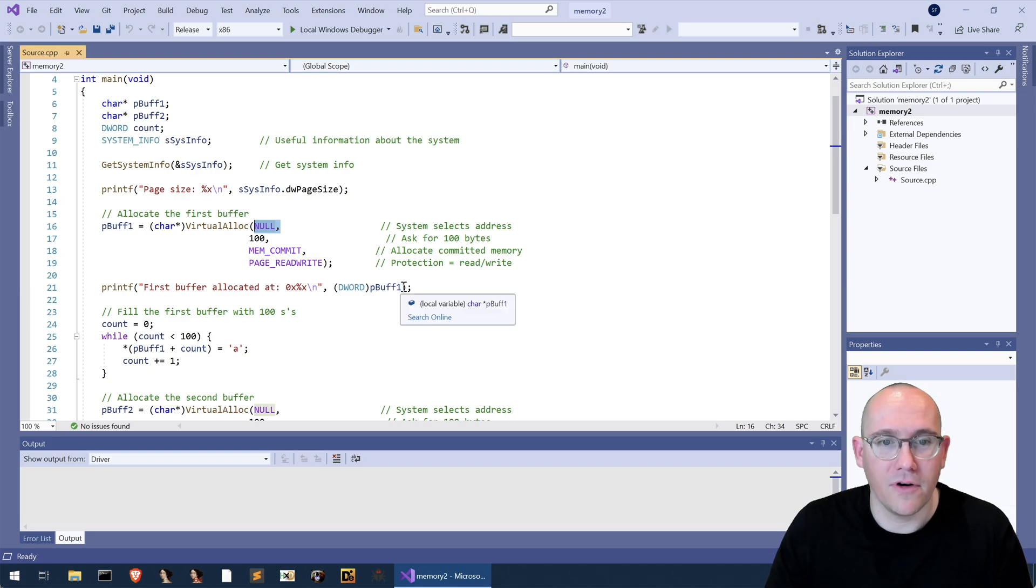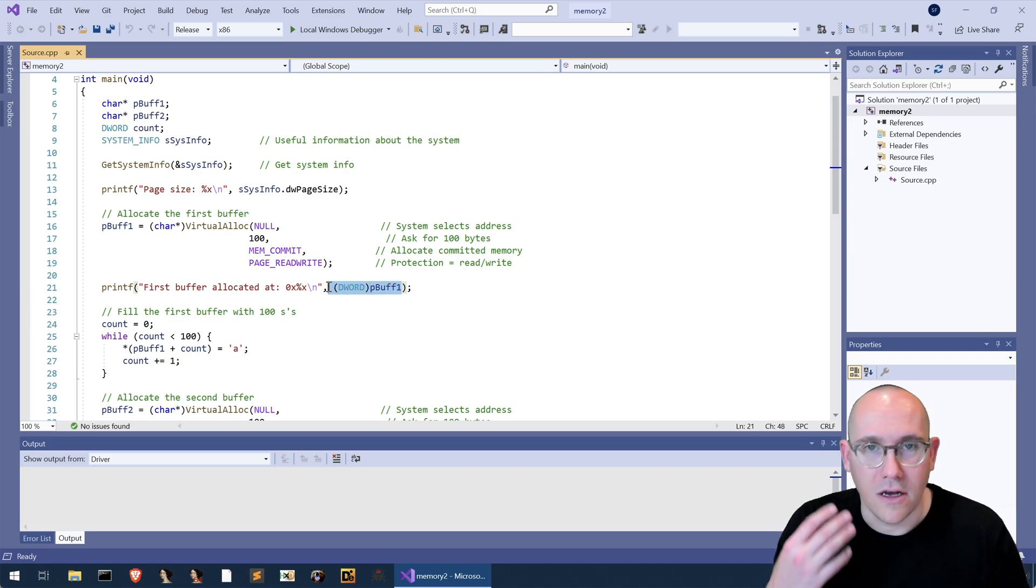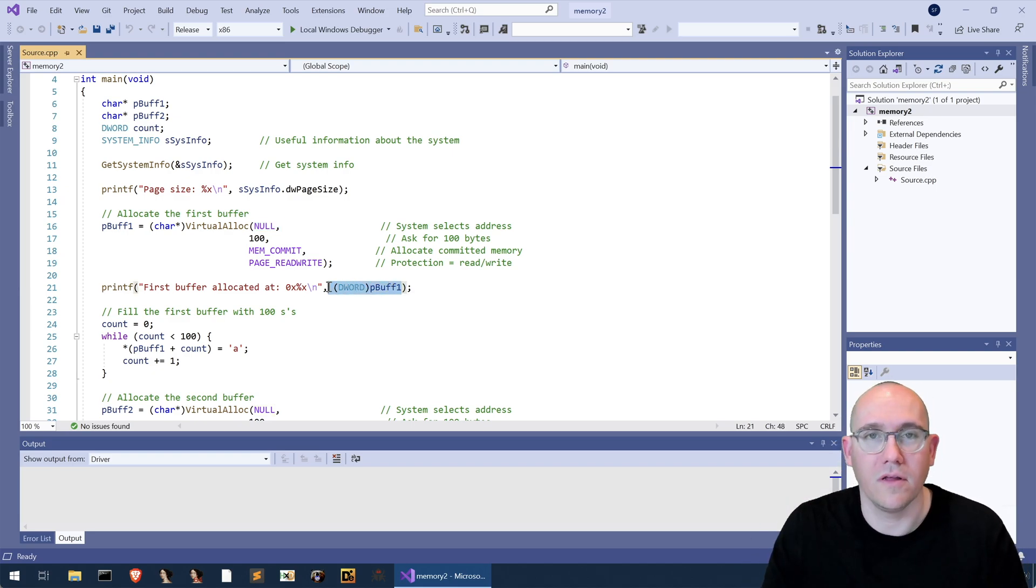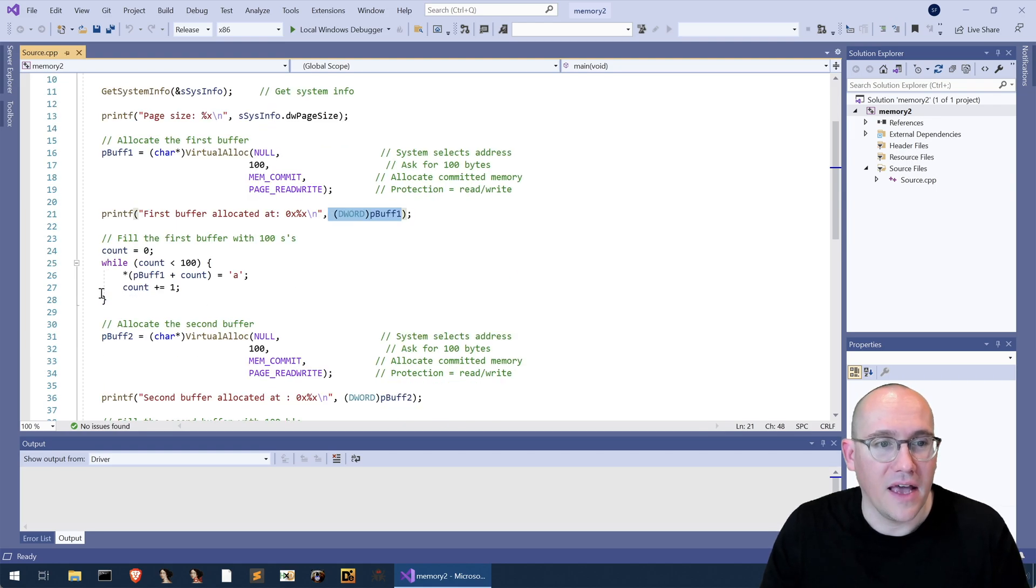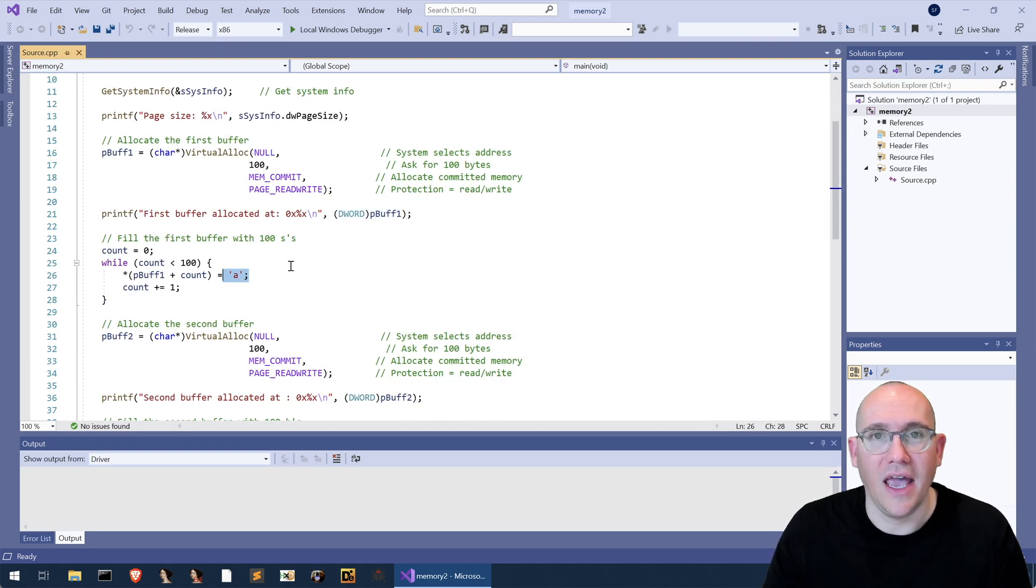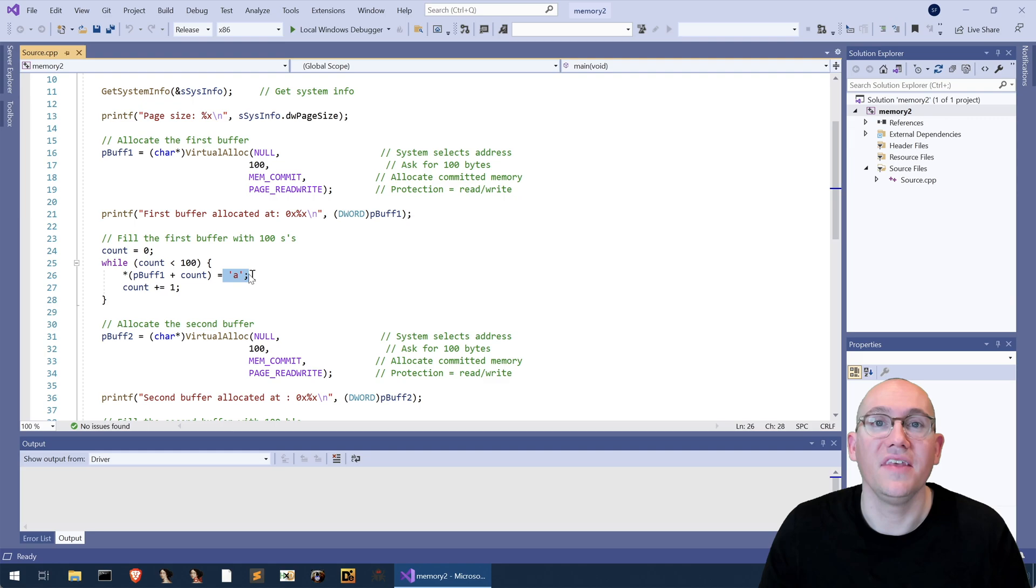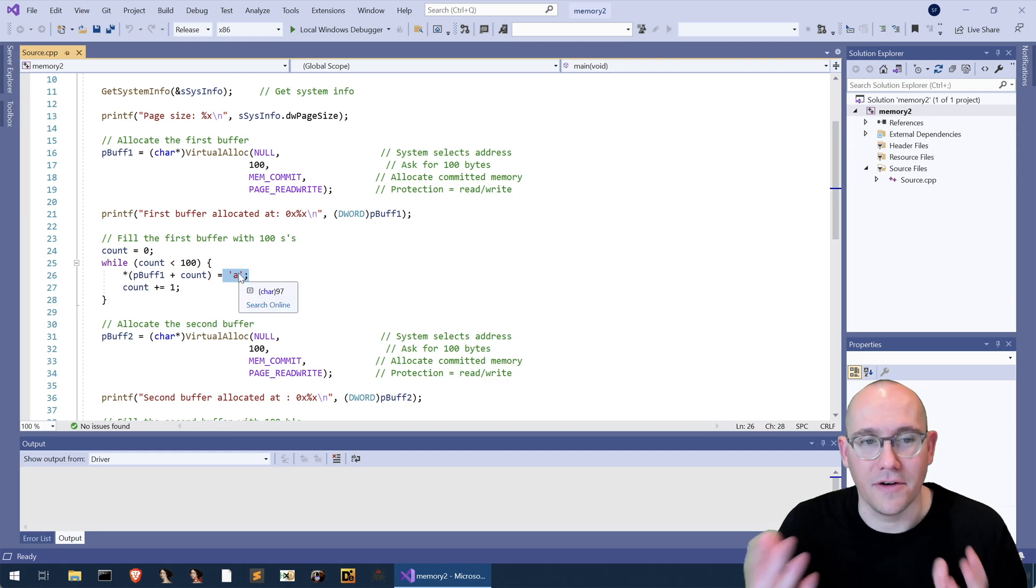Once we have that buffer we print out the address where the buffer has been allocated and then we fill that buffer with a hundred a's as the ascii character a.